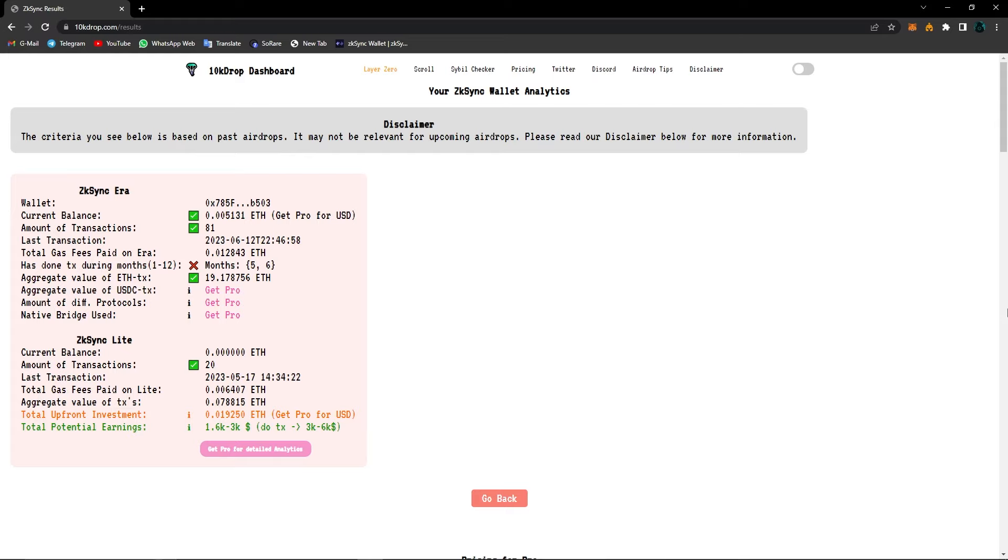Now this website is super helpful because with 10kDrop, you can see your potential earnings and what you can do to increase them. The reason I said make sure to check out our airdrop tutorials, is because you need to know how to use different protocols to get more rewards from a possible airdrop from any of these projects.